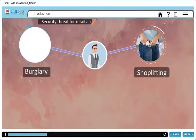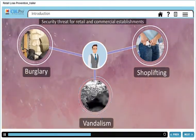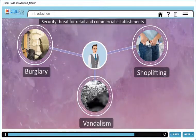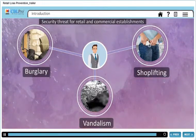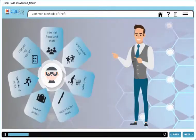Shoplifting, burglary, and vandalism are a continuing security threat for retail and commercial establishments. But first, we need to know some common methods of theft.